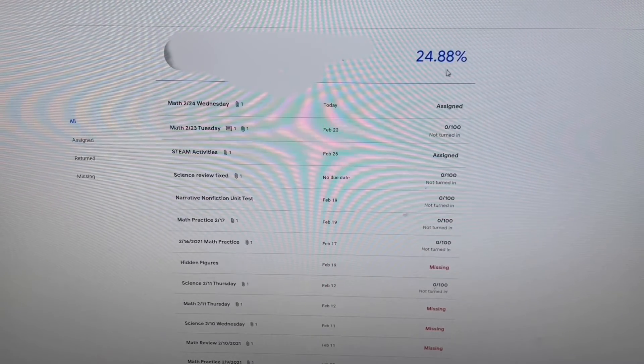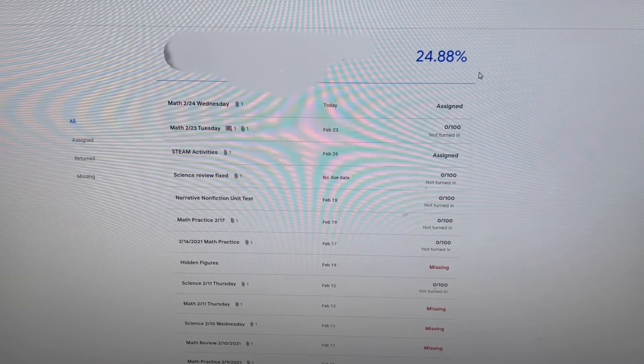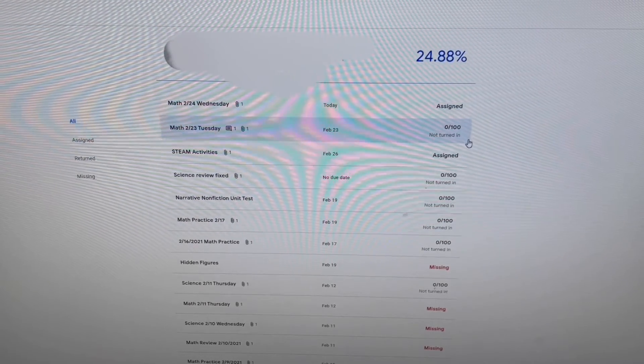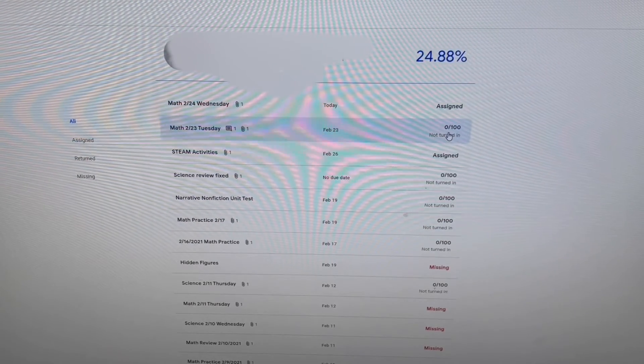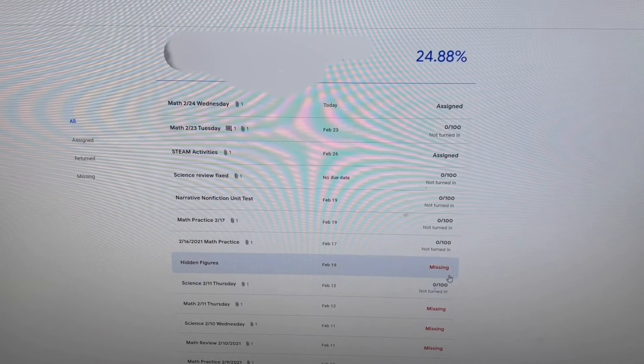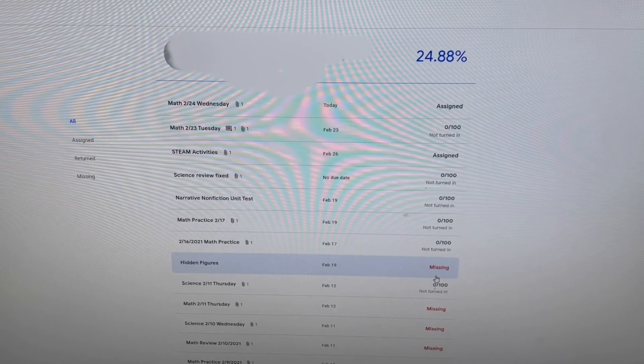Down along the right it will show you what's assigned, what the grades are, and what's missing. For example, Hidden Figures is just a book — all they had to do is read it and turn it in saying they had read it.